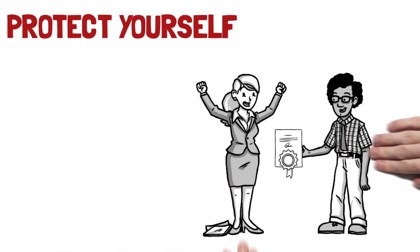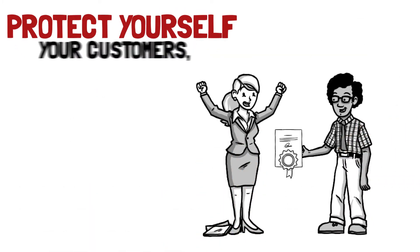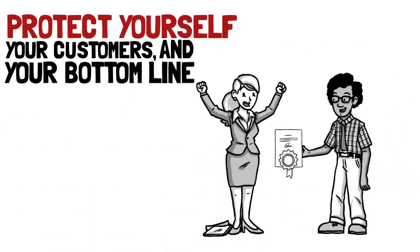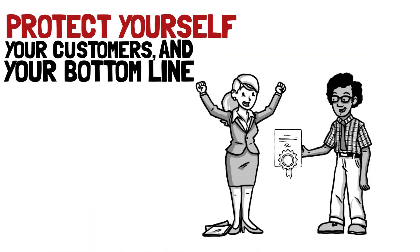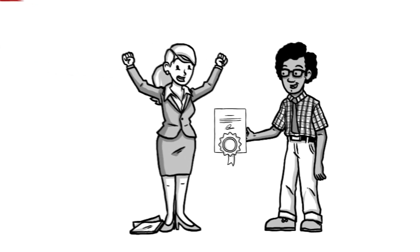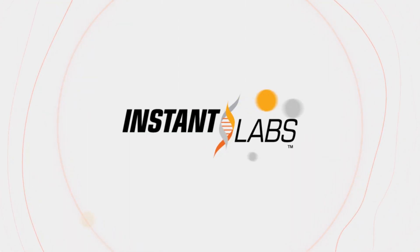Protect yourself, your customers, and your bottom line. And stand out from your competitors with DNA-verified results for your customers.